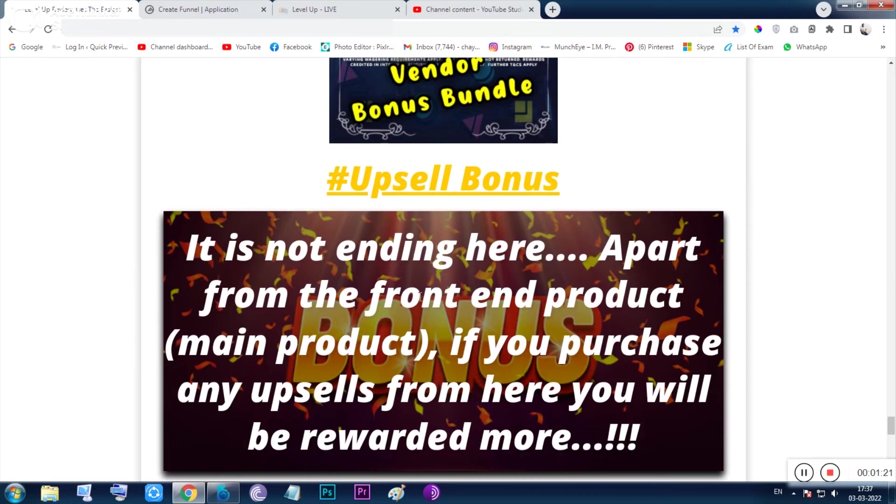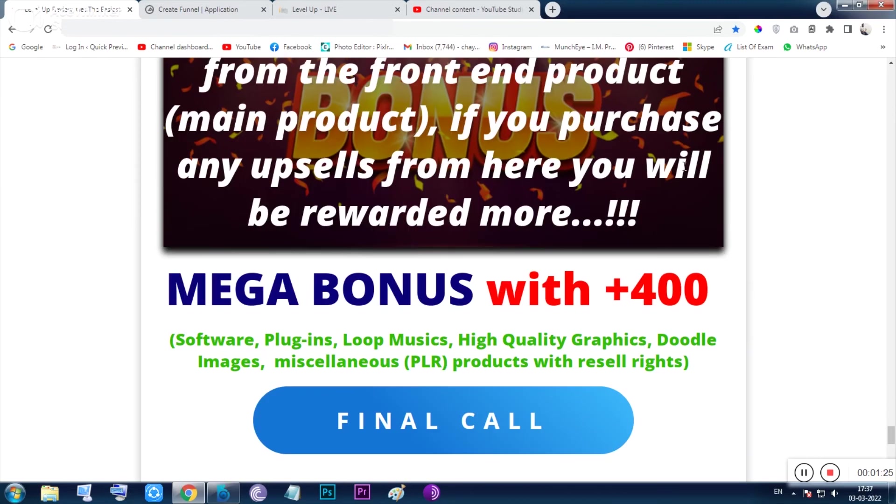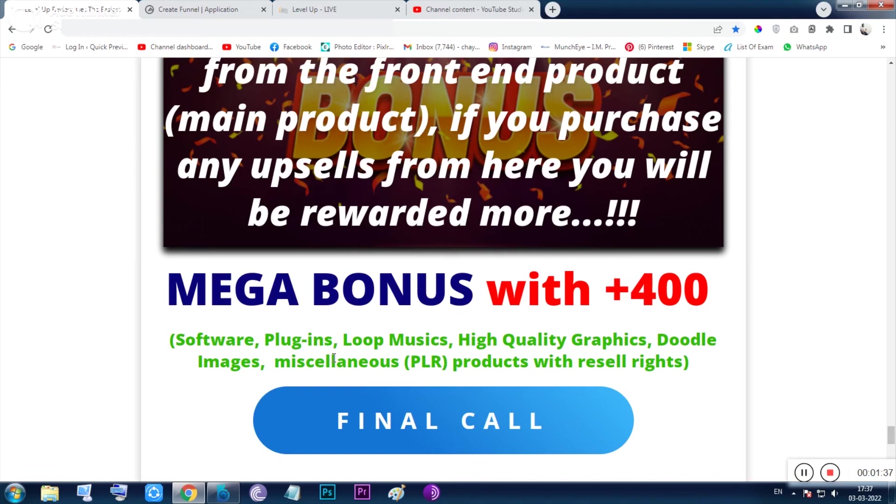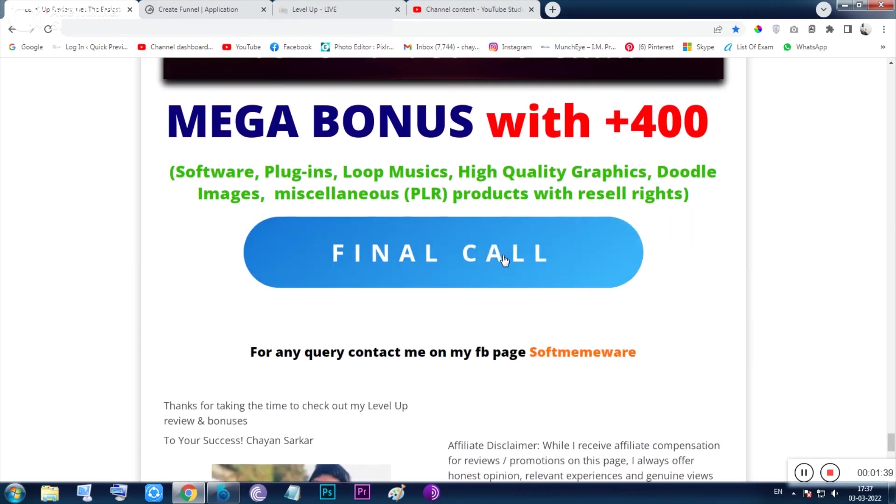Then you will be given the mega bonus which consists of more than 400 stuffs. The stuff will be stuffed with software, plugins, loops, music, high quality graphics, doodle characters, miscellaneous products, and everything. So you can click any of the buttons on this page to just visit the sales page.